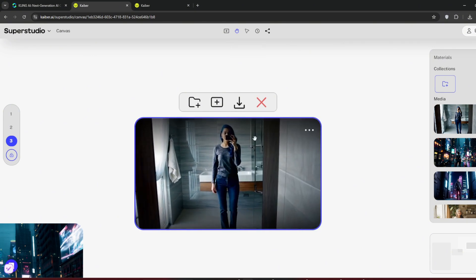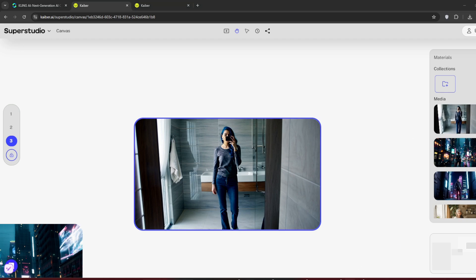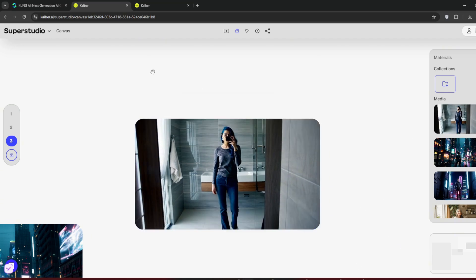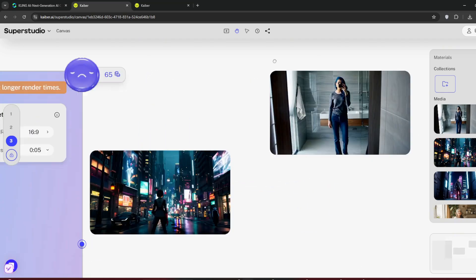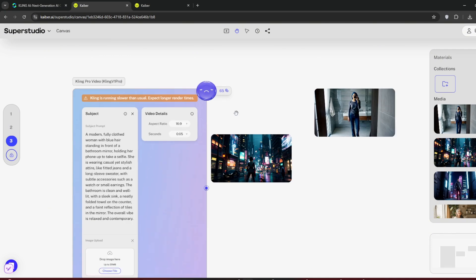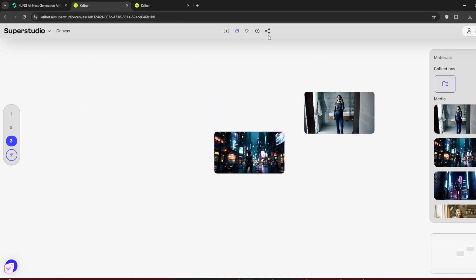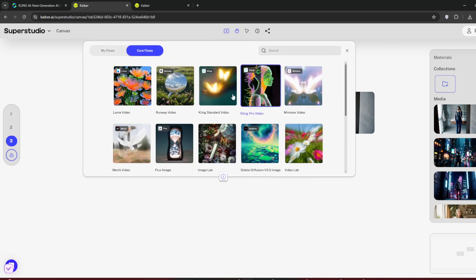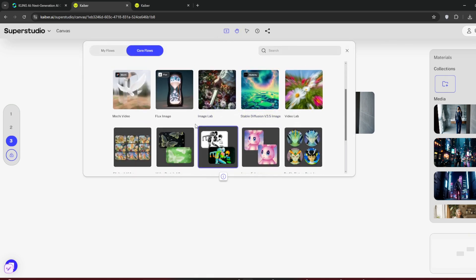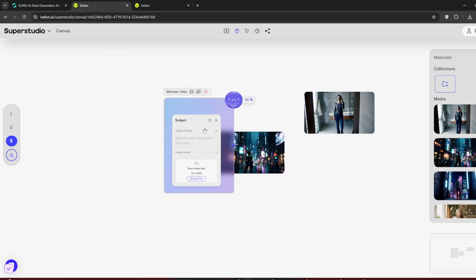You can make this 10 seconds long, and it's completely free as of the recording of this video. You might notice we've run out of the necessary credits to run Kling. How do we get more? Let's try MinMax to see if our credits suffice. Unfortunately, we don't have enough credits for MinMax either. But that's not a problem. Let's get more credits for free. So pay close attention here to not miss anything.